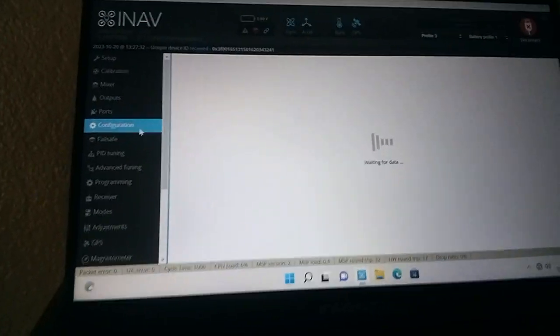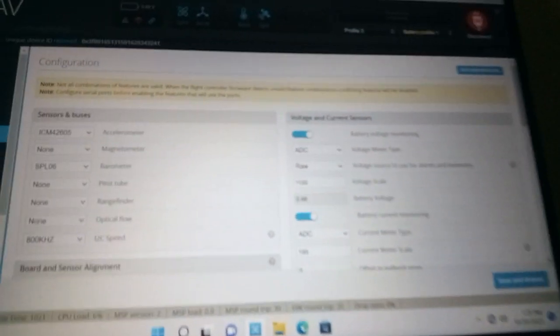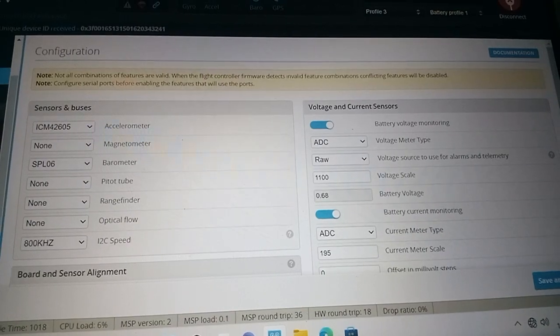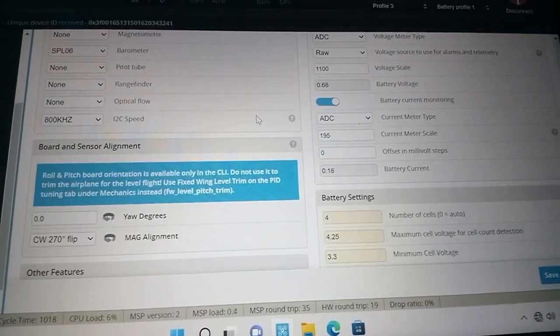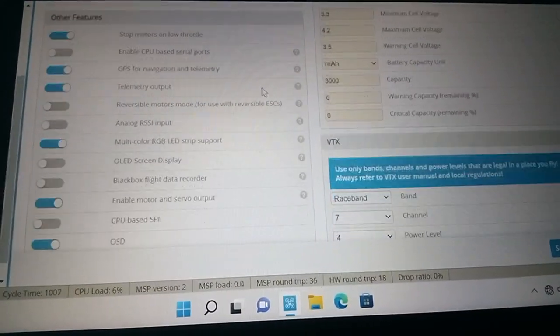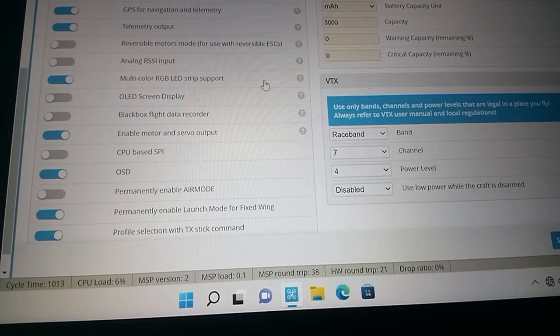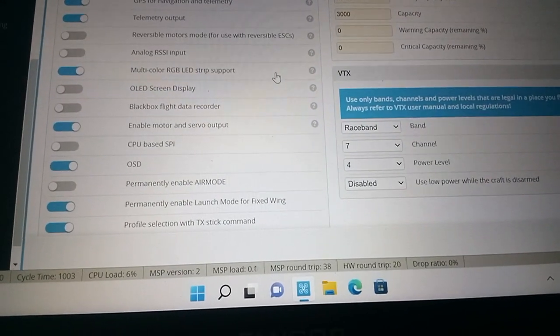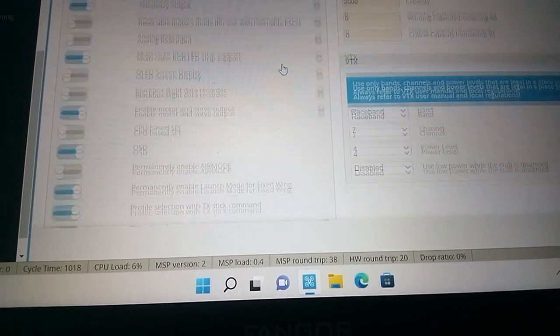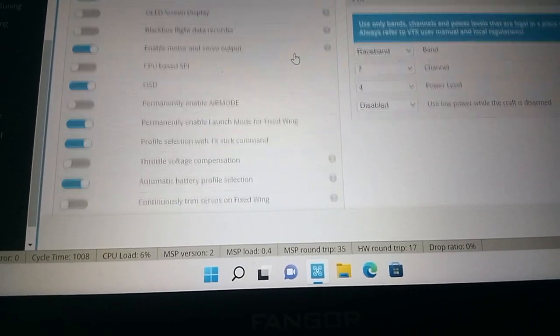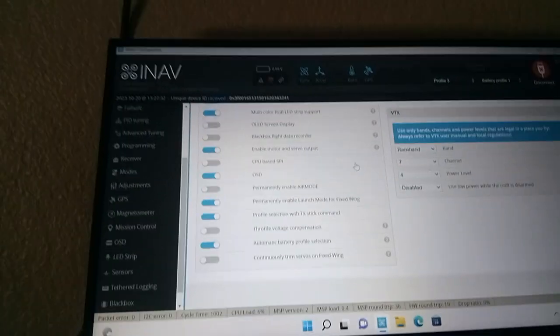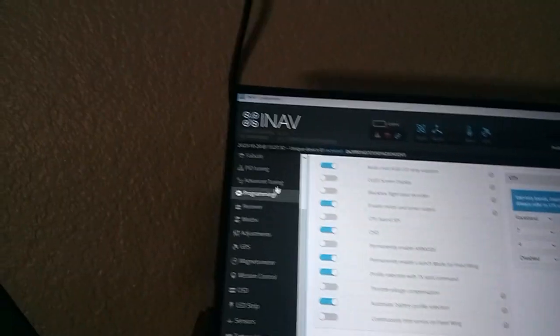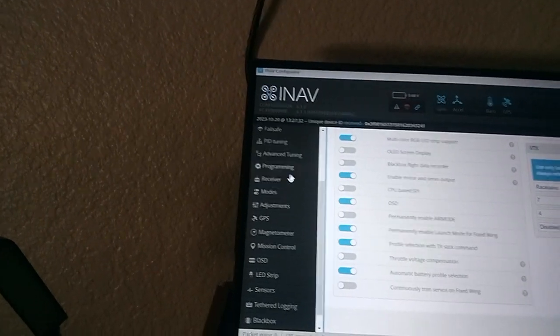Now we're going down to configuration. Here's my configuration slowly going down. And I have air mode enabled, launch mode enabled. That's all I have for them set up. Nothing in programming or advanced tuning.